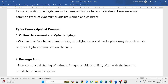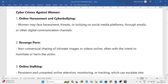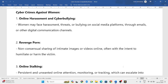Another cyber crime against women is sharing intimate images, pornographic or sexual images and videos online without consent. The basic intention behind this is to harm or humiliate the victim, and this is considered a cyber crime against women.